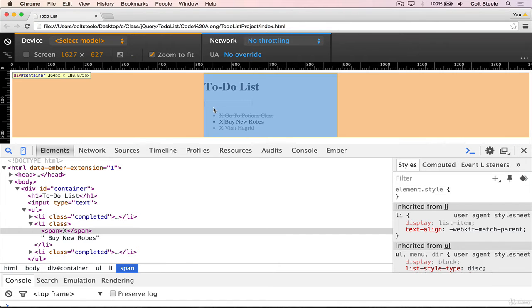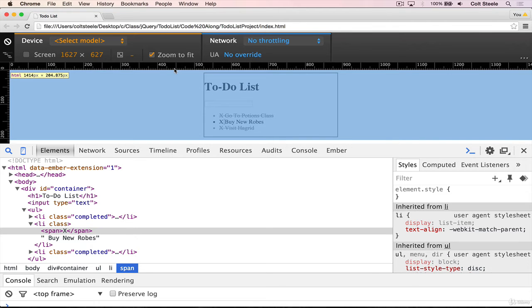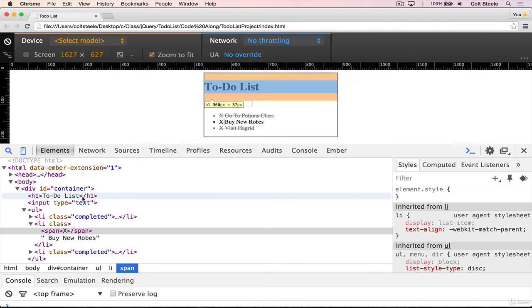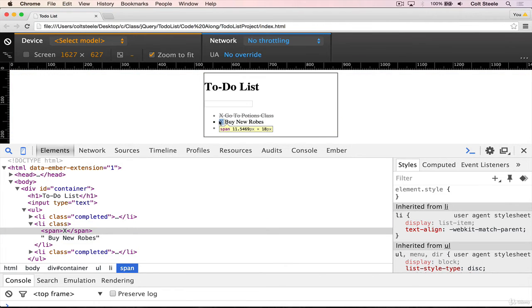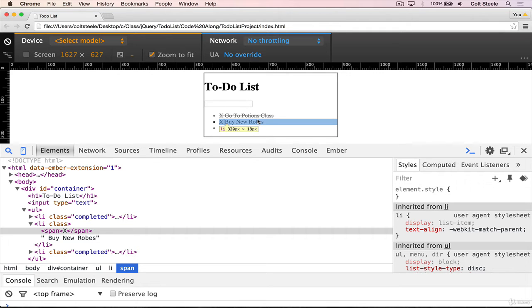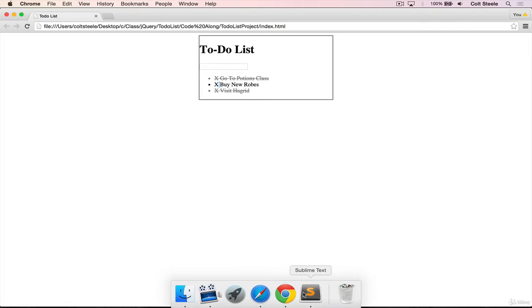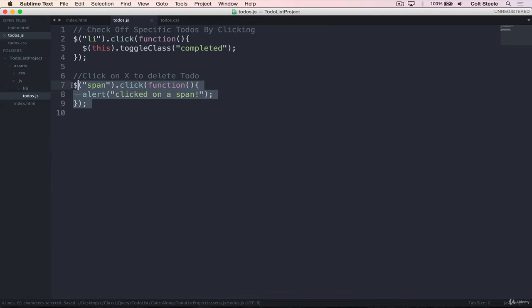or on the div ID container, or on the body, or on the HTML element. That one click on this span is going through five or six different layers. So when we add an event listener to the span, or to the LI, or if we had an event listener on all of them, which I'll show you right now. So let's add another event listener here.